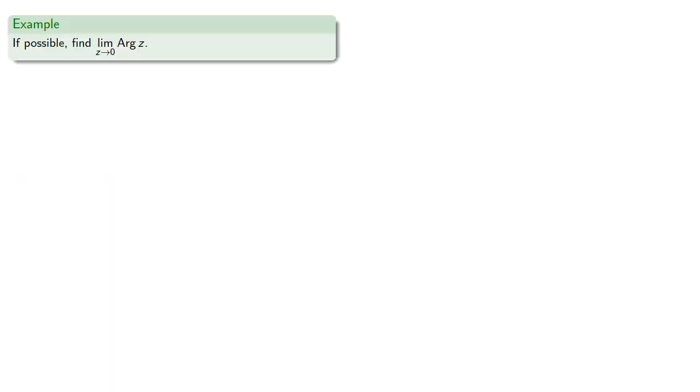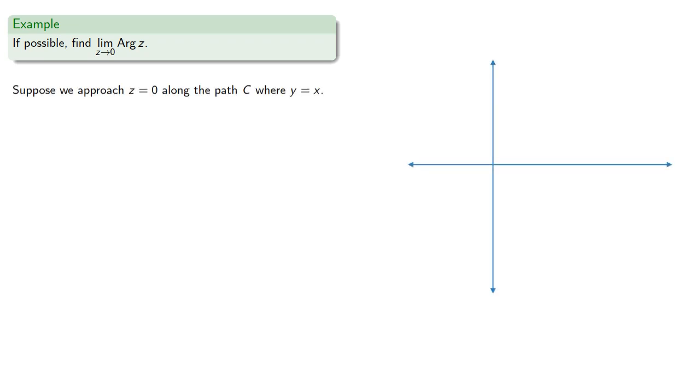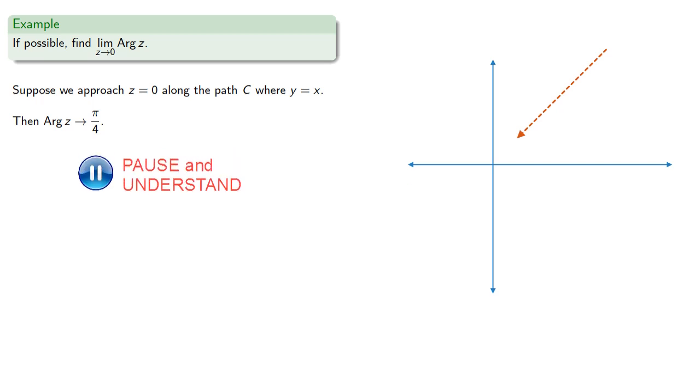So if possible, find the limit as z goes to 0 of arg(z). Suppose we approach z equals 0 along the path where y equals x. Then along this path arg(z) is always π/4, and so we could say arg(z) tends to π/4.